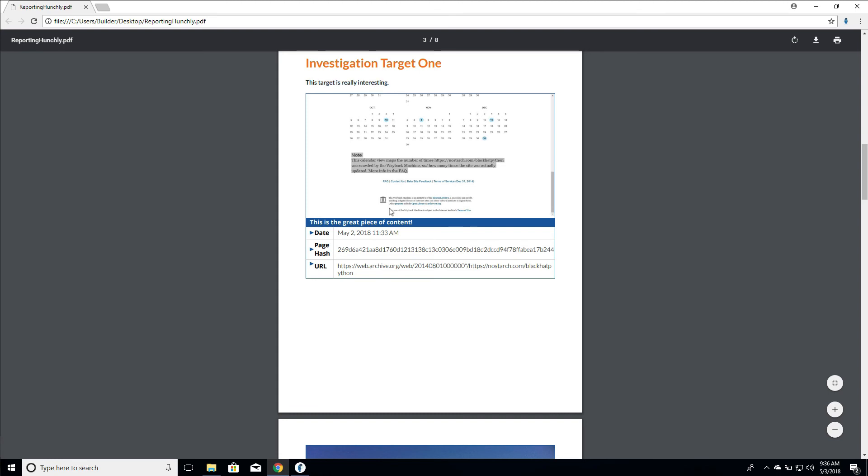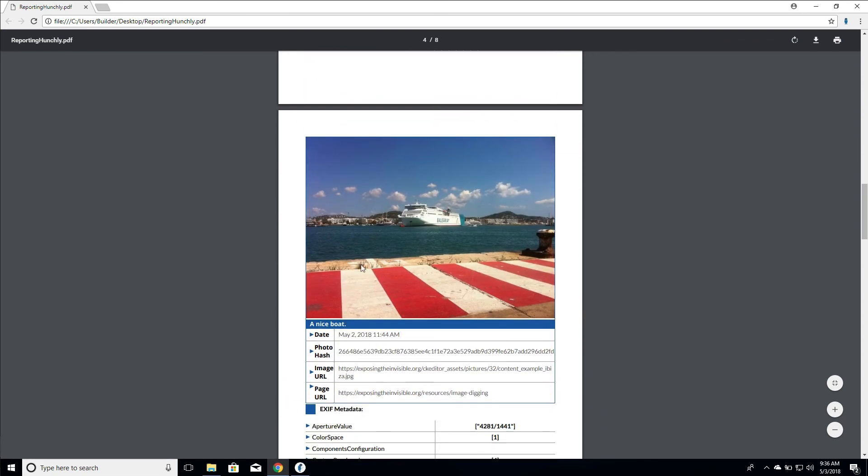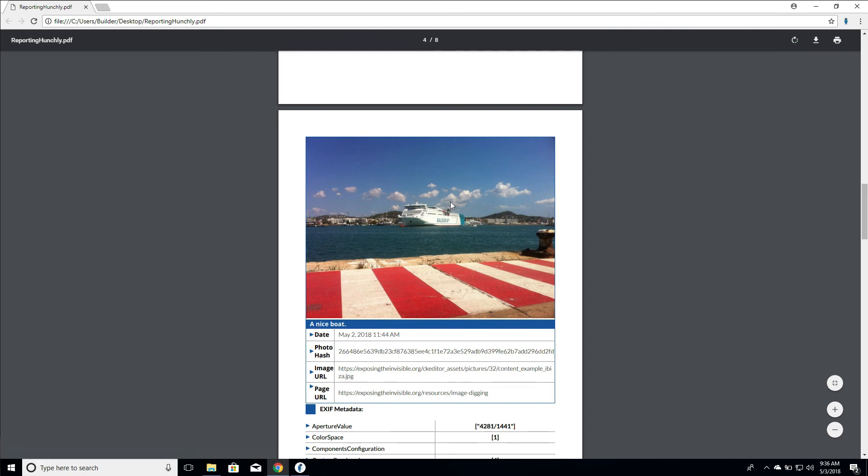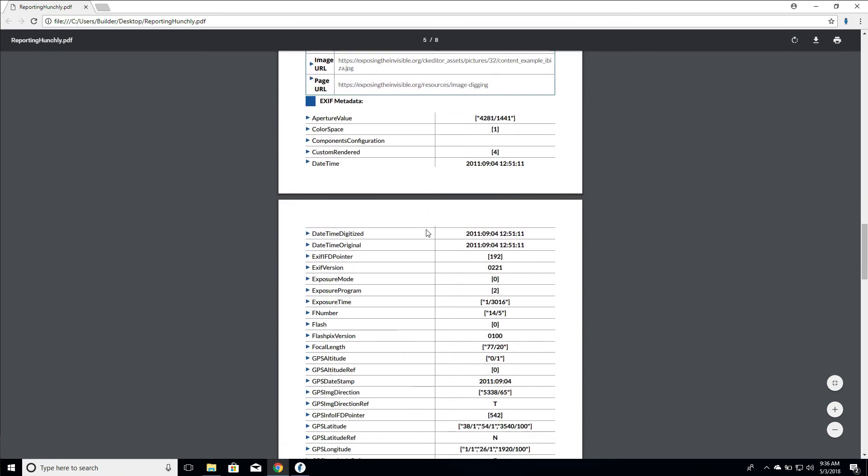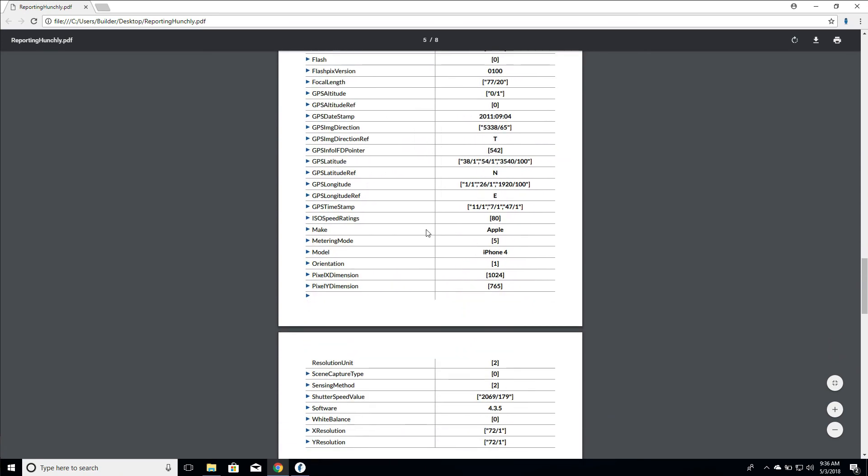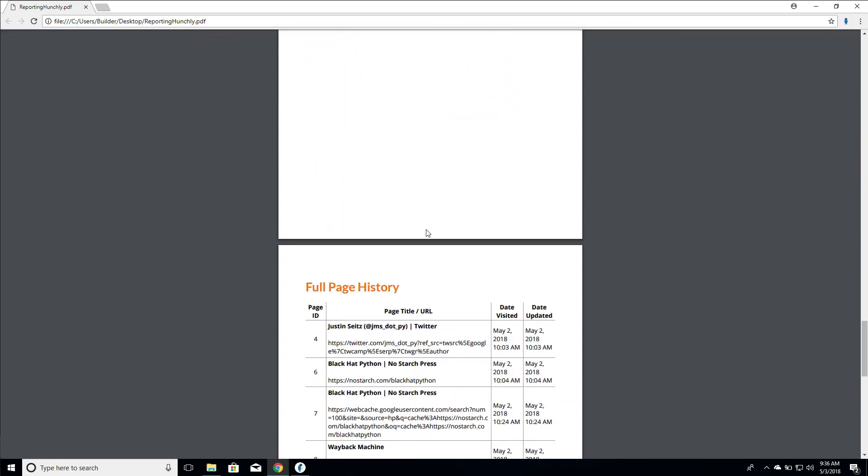We have our screenshot from our note, the note content, the date, the page hash, the URL of where we were. Now let's take a look at our photo. We have the caption of the photo, the photo hash, image URL, page URL of where we got it - this is the photo that we captured - and all of the EXIF metadata is also contained right within the report.